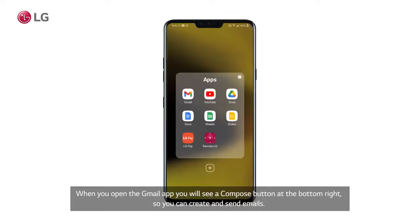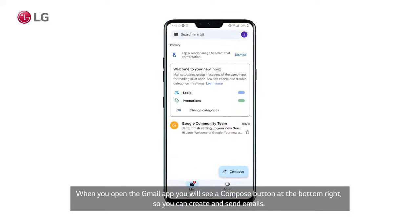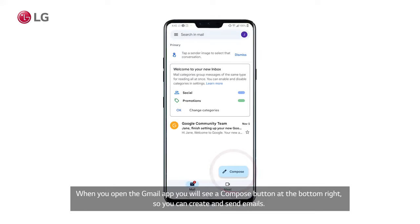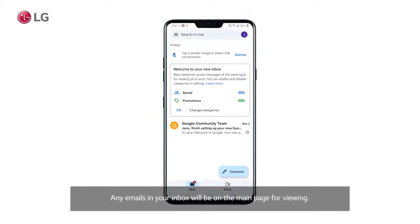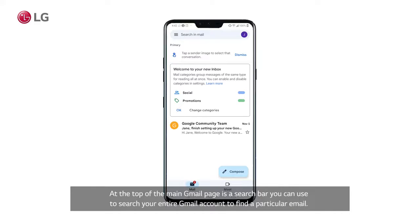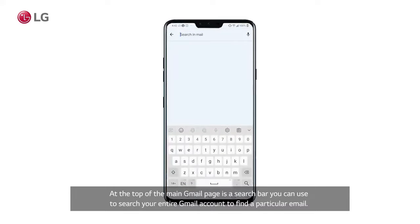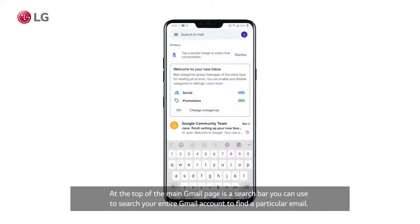When you open the Gmail app, you will see a compose button at the bottom right, so you can create and send emails. Any emails in your inbox will be on the main page for viewing. At the top of the main Gmail page is a search bar you can use to search your entire Gmail account to find a particular email.